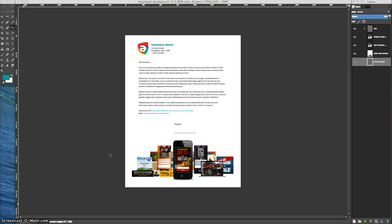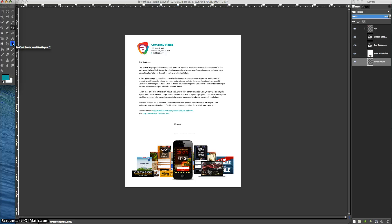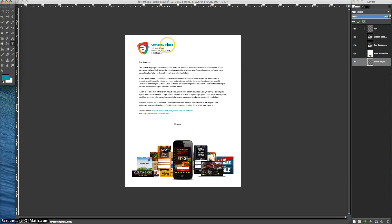Welcome to this brief tutorial on editing the letterhead. I'm going to show you a few things you can do here. Let's begin with the logo itself. I'm going to select the text tool and we're going to customize your logo and customize the company name.